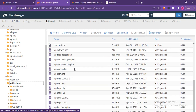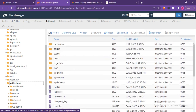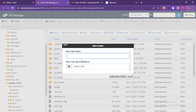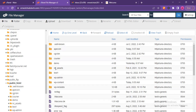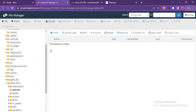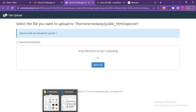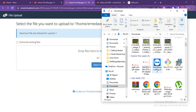I already have a website running on my server. I'm going to create a new folder and call it 'apecoin.' Hit 'Create Folder,' then open up the apecoin folder — it's empty right now. I'll click on 'Upload' and locate the script.